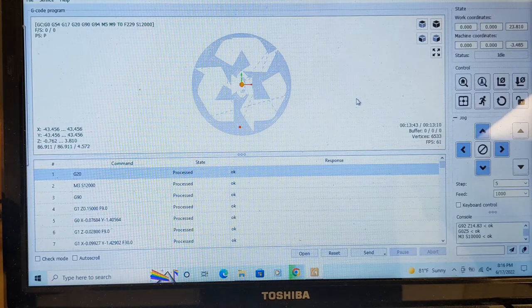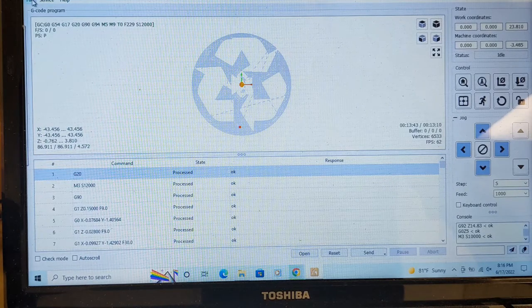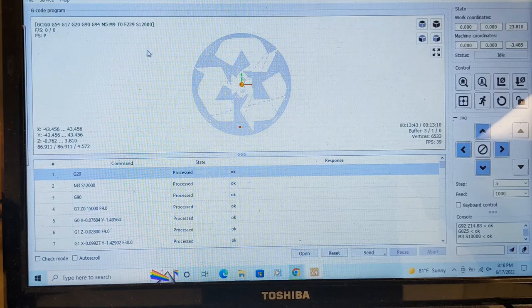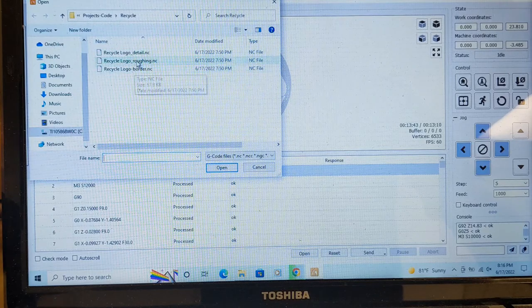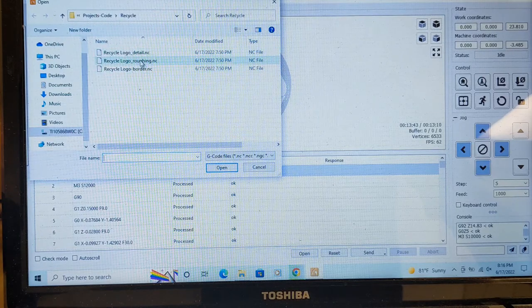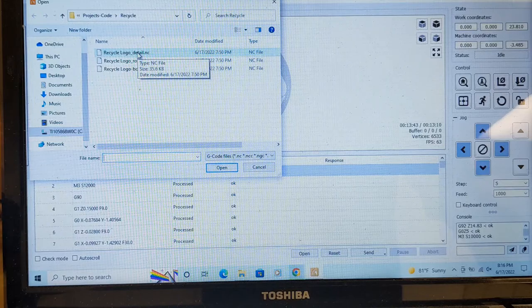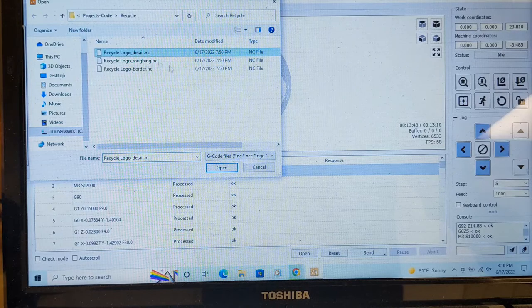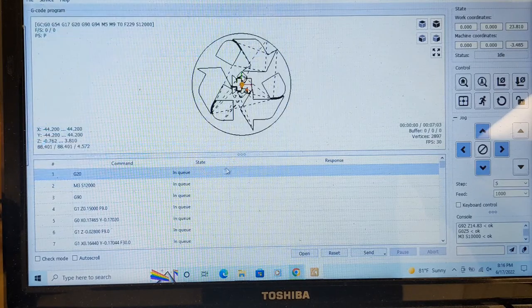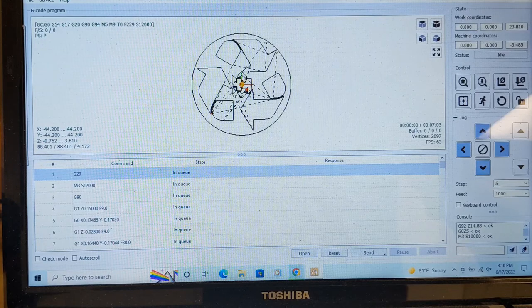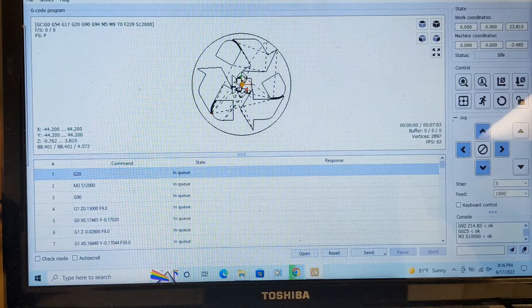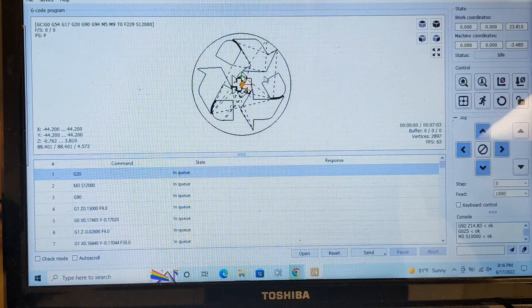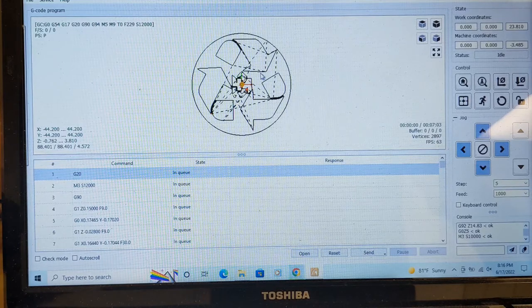Let me open up the detail file which is right here. I used the roughing file, now I'm going to use the detail file. And again, this was from easel.inventables.com. It creates two different files if you tell it to.